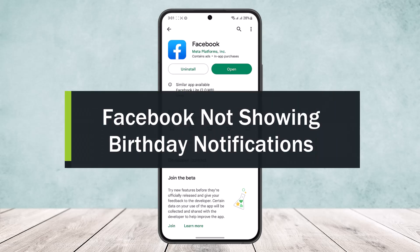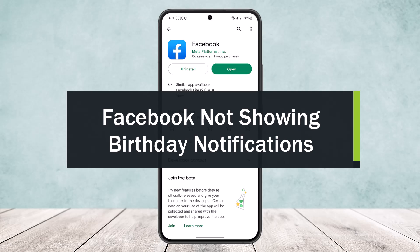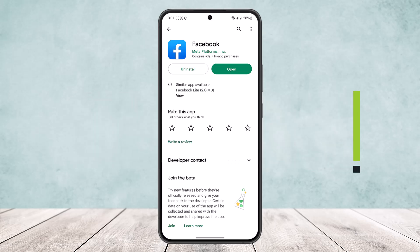Facebook not showing birthday notifications? Well let me help you. Hello everybody, welcome back to the channel. Today I'll guide you on how you can fix Facebook not showing birthday notifications or how you can turn on Facebook birthday notifications.